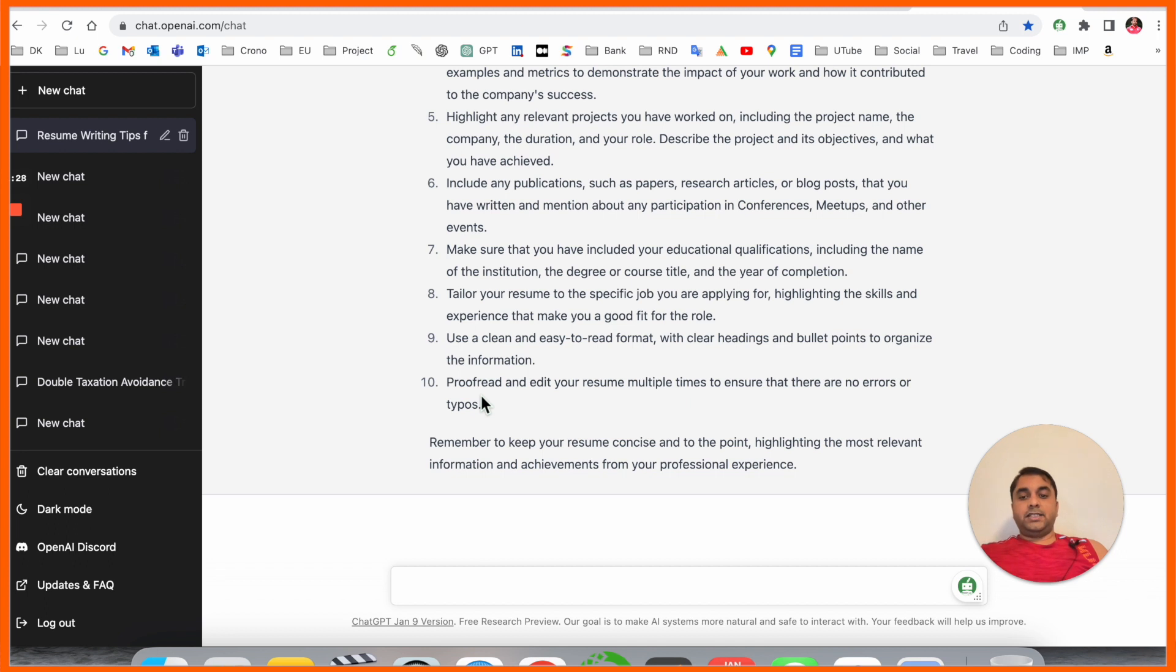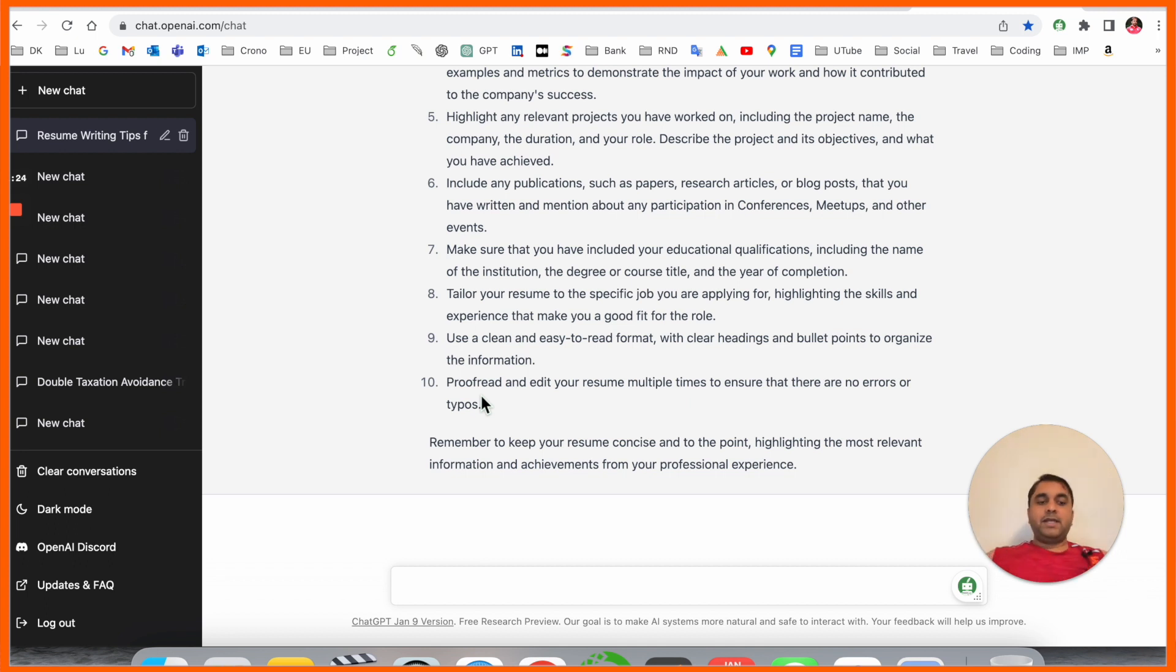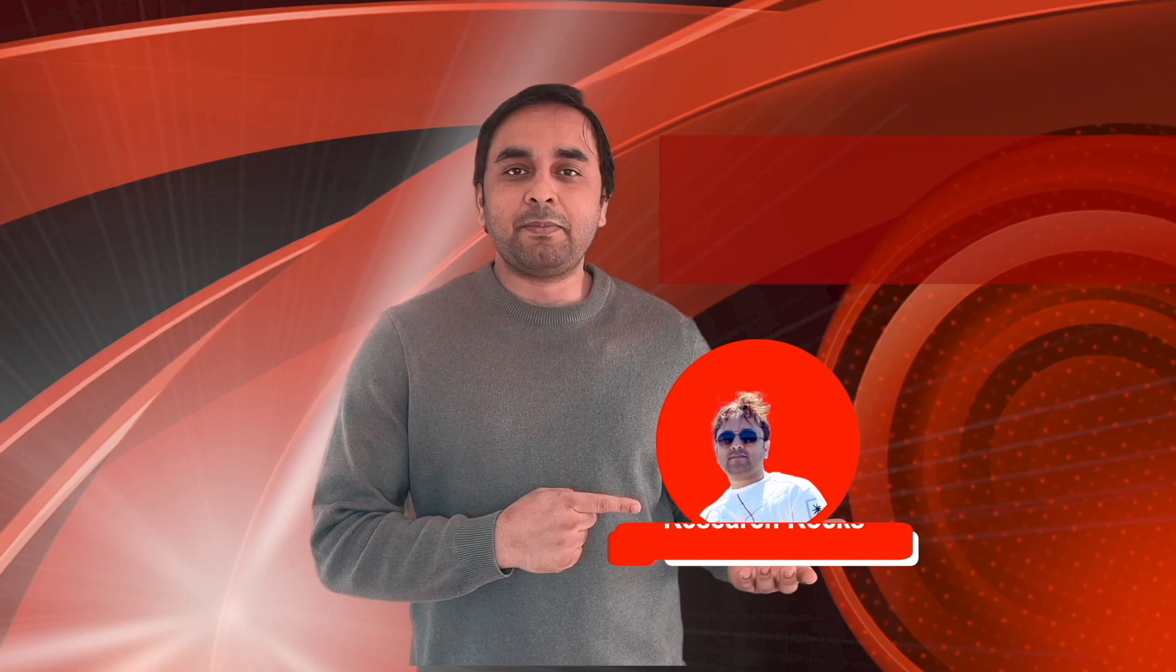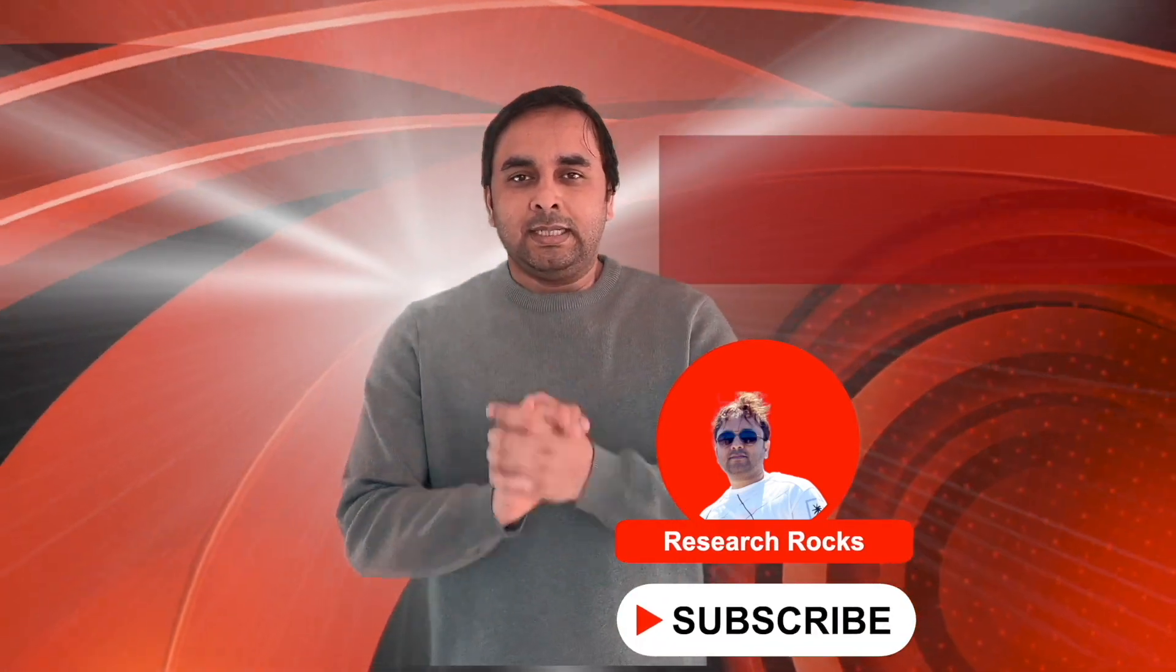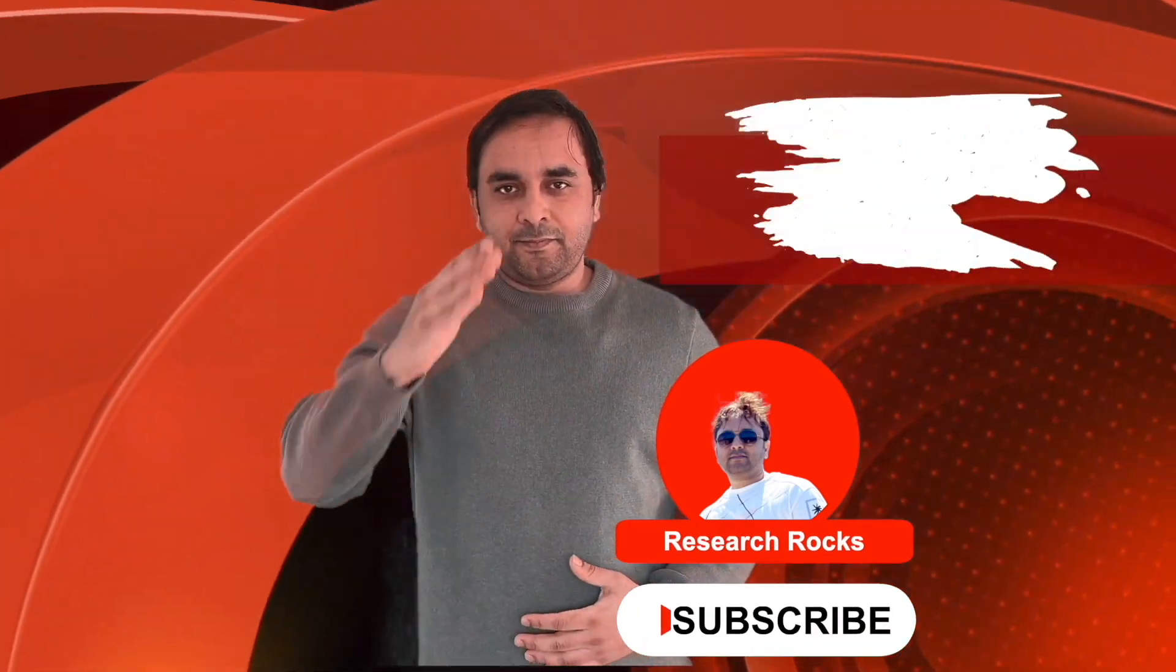After you fulfill these key points, your impressive resume is created using ChatGPT. Hope you like this video. Before leaving, please subscribe to our YouTube channel Research Rocks. Till then, Jai Hind, Vande Mataram.